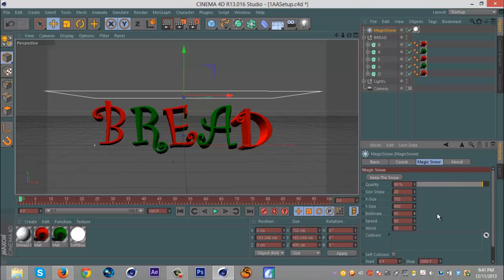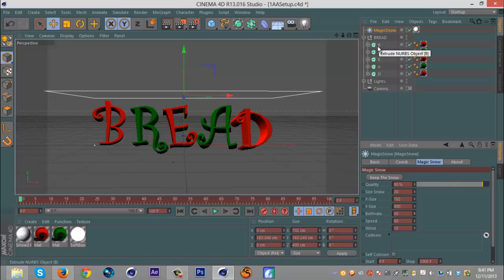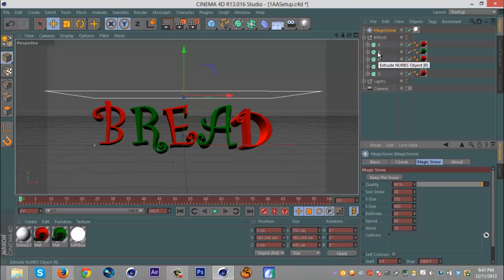And right down here is this collision. It has this box you put things in here, and the things you put in here, snow will rest on them. So we want to put our text in there, but first we have to make it an object. It can't be the extrude nerves or a text thing, mo text.